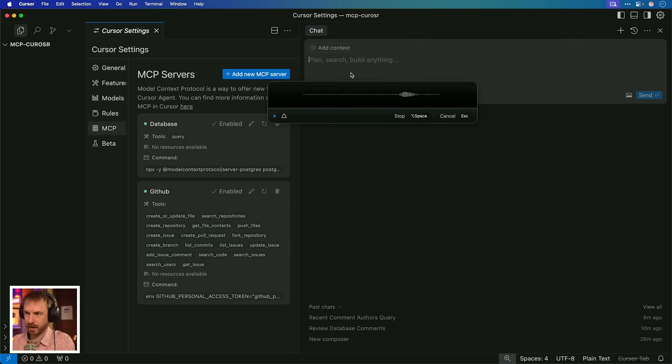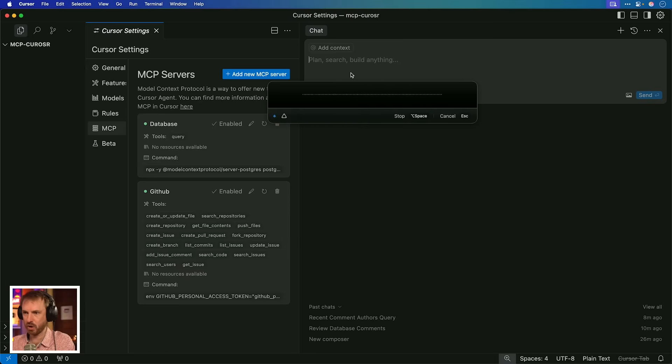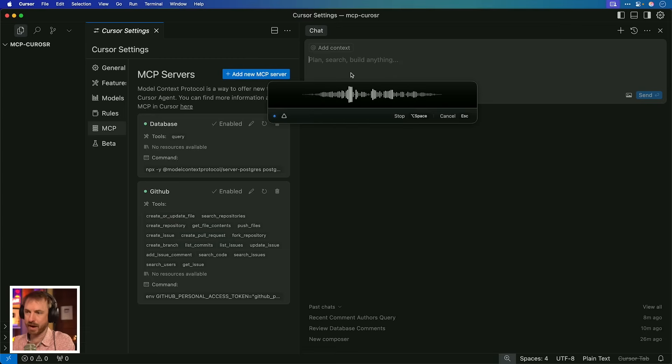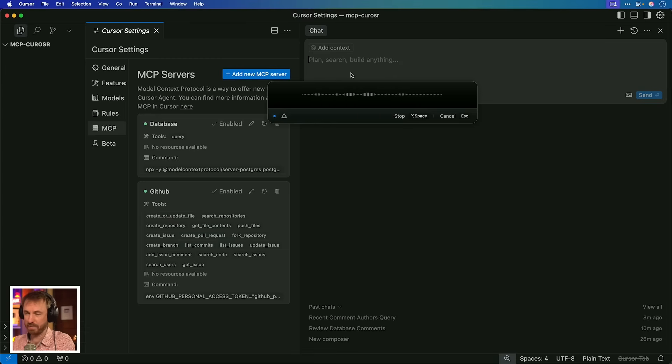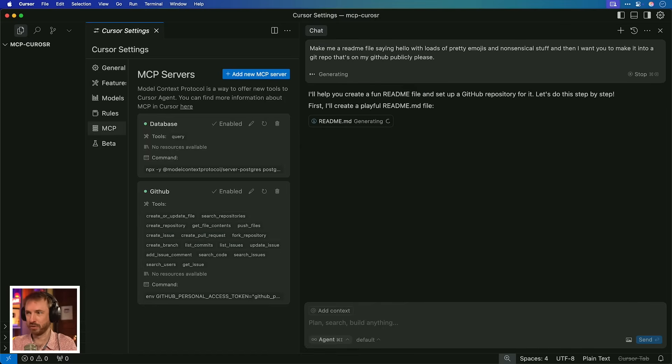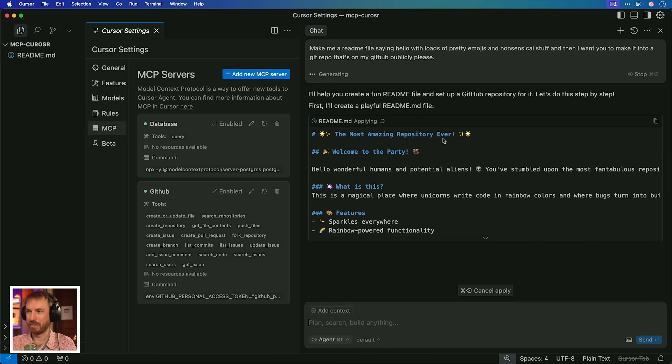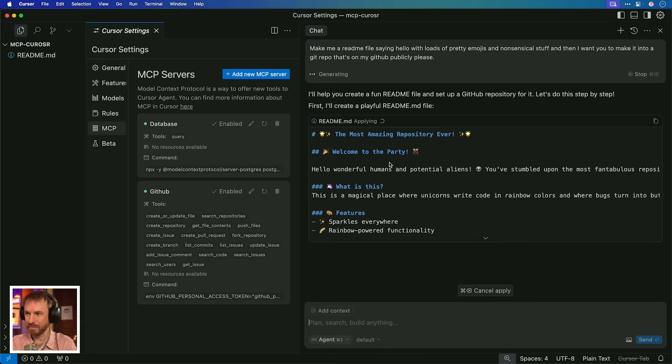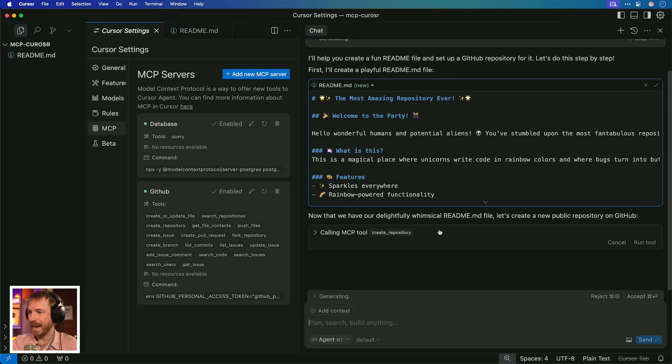Make me a readme file saying hello with loads of pretty emojis and nonsensical stuff. And then I want you to make it into a Git repo that's on my GitHub publicly, please. Okay, first of all, it's creating that amazing nonsensical readme file. The most amazing repository ever. I love Claude's creativity. Welcome to the party. And now we have that.